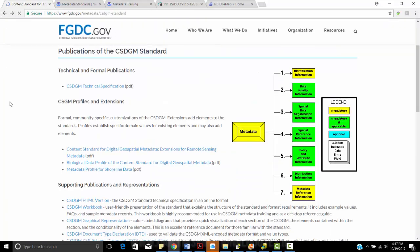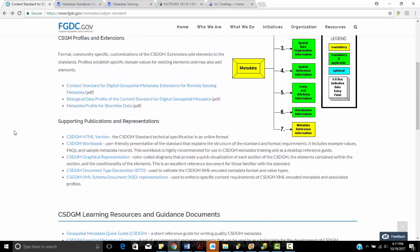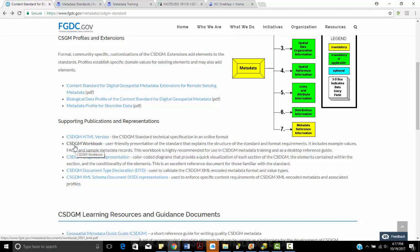But we can go through all of these. We can look at the HTML version and the workbook. Most of these are going to be the same metadata entries between your CSDGM as it evolves to ISO.